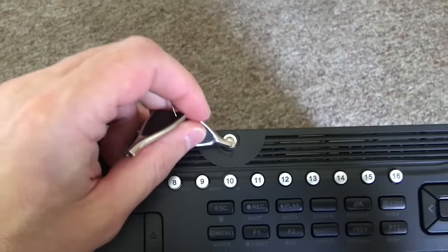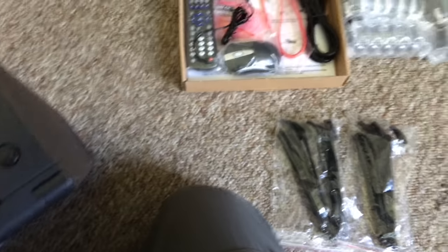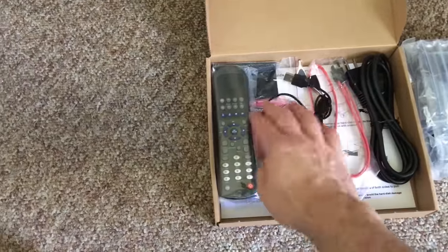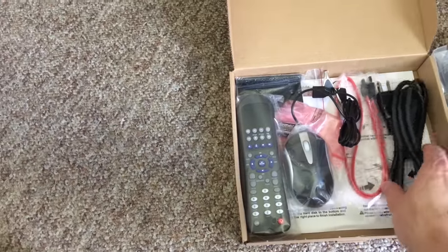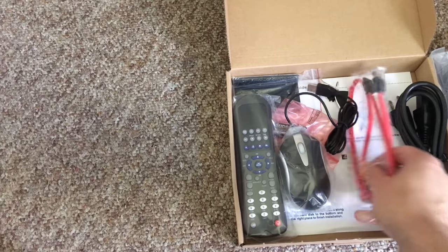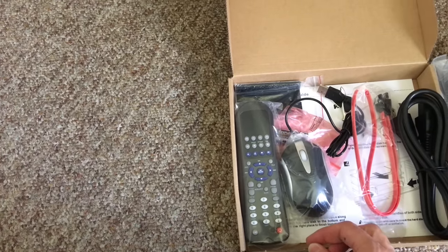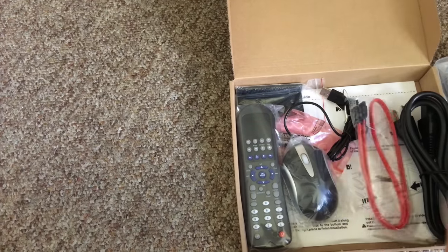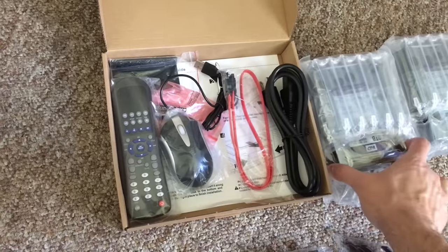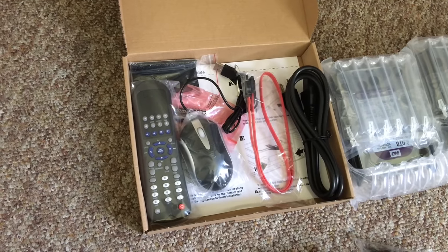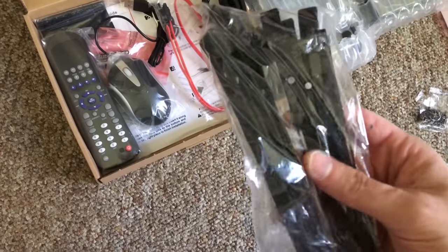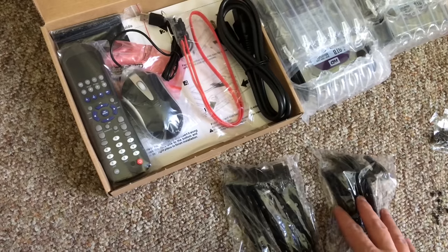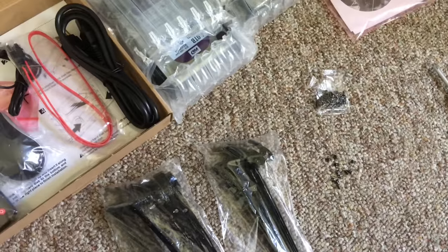That box came with a lock and key for the front face, remote control, batteries, power cords, SATA cables - not sure why I would be using these because I will be plugging in the hard drives directly to the board - a mouse, and rails for the hard drive with screws.